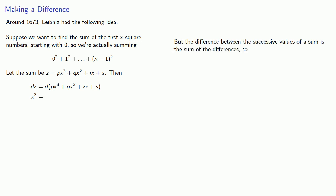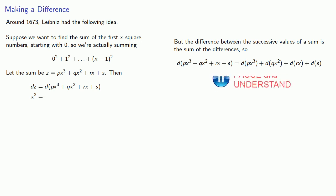But the difference between the successive values of a sum is the sum of the differences. So the difference of the px-cubed plus qx-squared plus rx plus s is the difference of px-cubed plus the differences of qx-squared plus the differences of rx plus the differences in s.